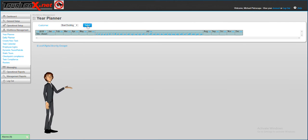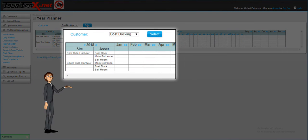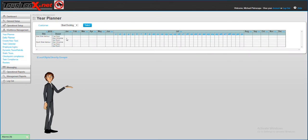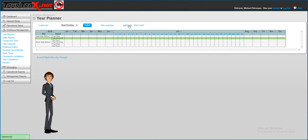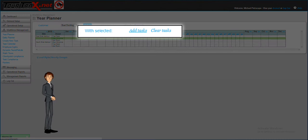In the year planner you can see your list of assets. Select the one you will be creating jobs or tasks for and select the add jobs or add tasks button.